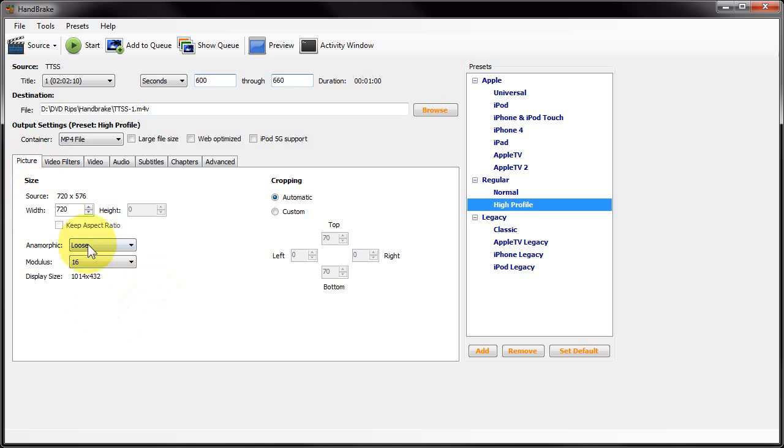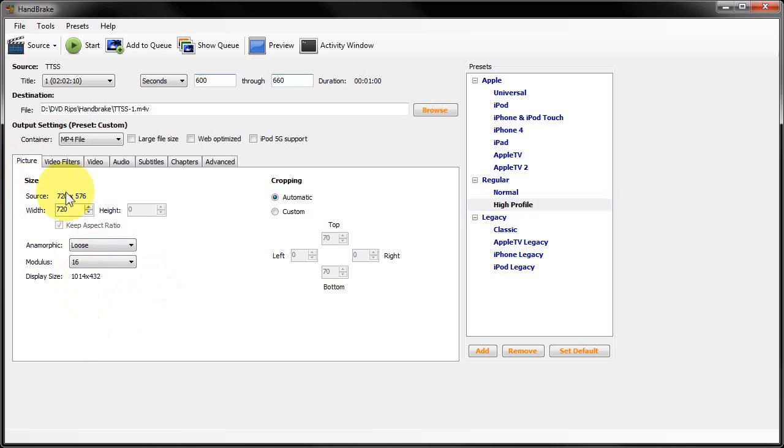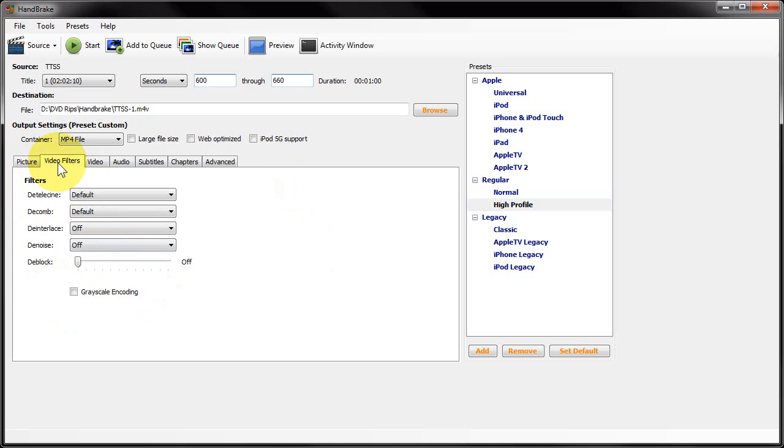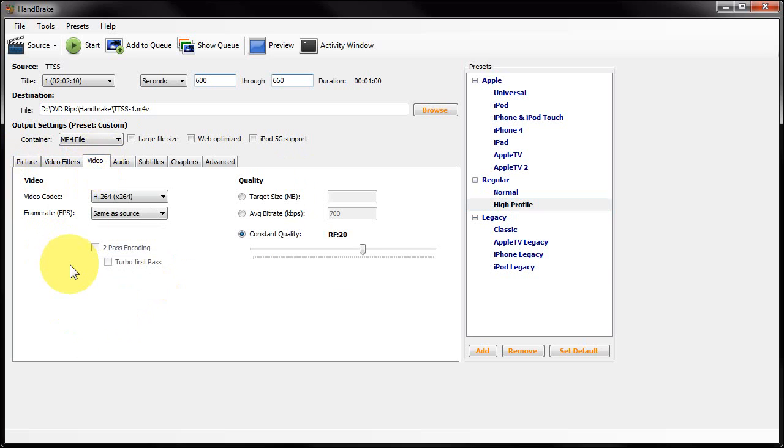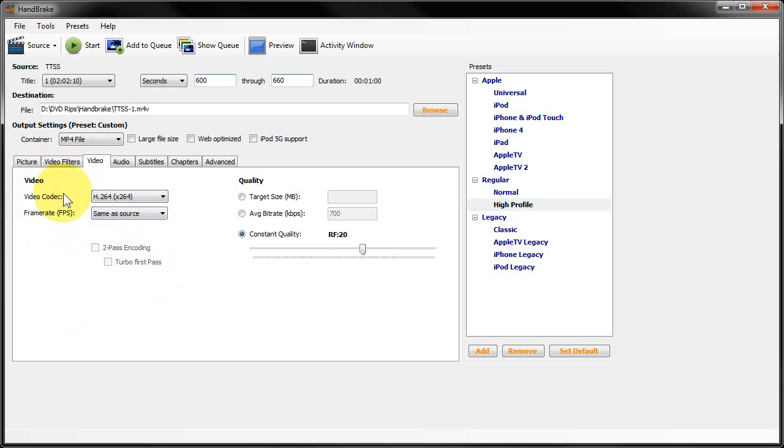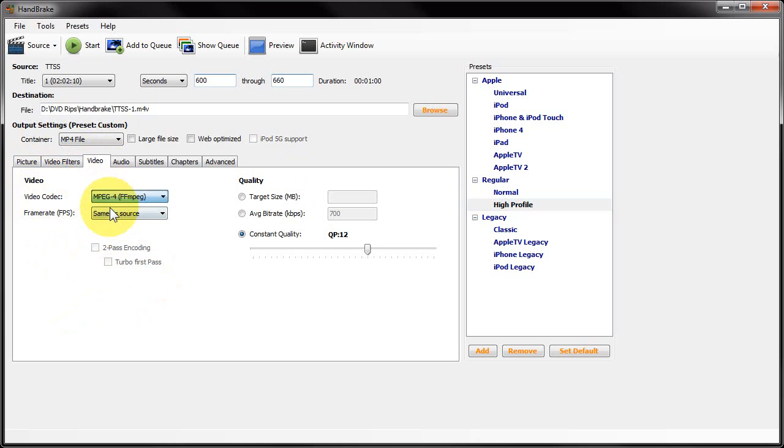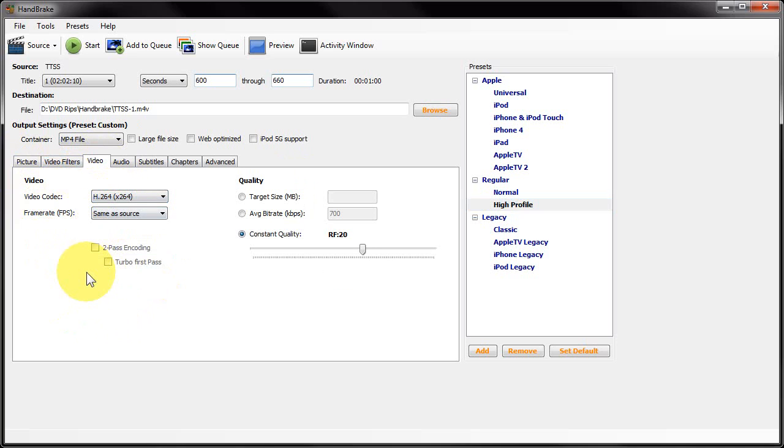For Picture, I'm going to set this to Loose. I'm going to let it choose the settings and leave cropping automatic. I'm going to leave the video filters on the default. I'm going to set the h264 video codec, which is the codec that's actually going to encode the video. You can choose MPEG-4 there, which is MPEG Part 2. H264 is actually also MPEG-4 but it's Part 10 of the specification.